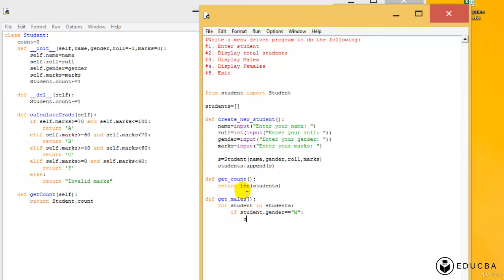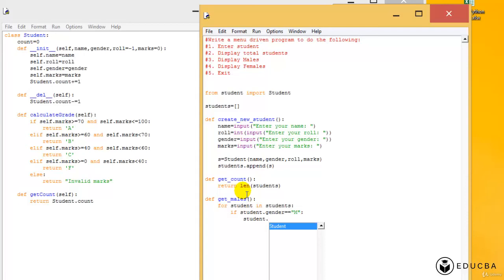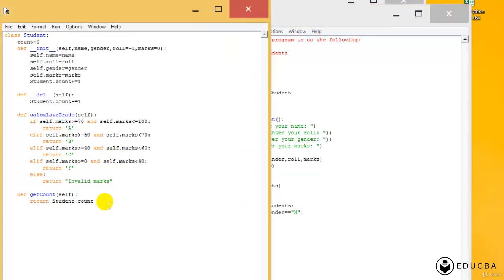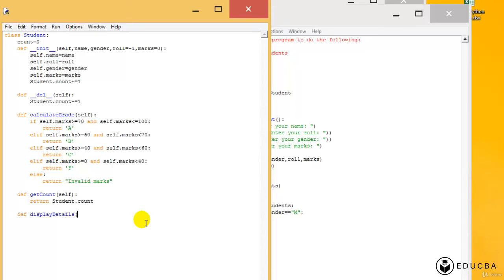I should display the details of the student. So I need to display the details of the student, which means let me do one thing. I'll just define one more function here in the student.py. Let me say the function name is something called as display_details. Whenever that function is called, it will display all the details of the student.